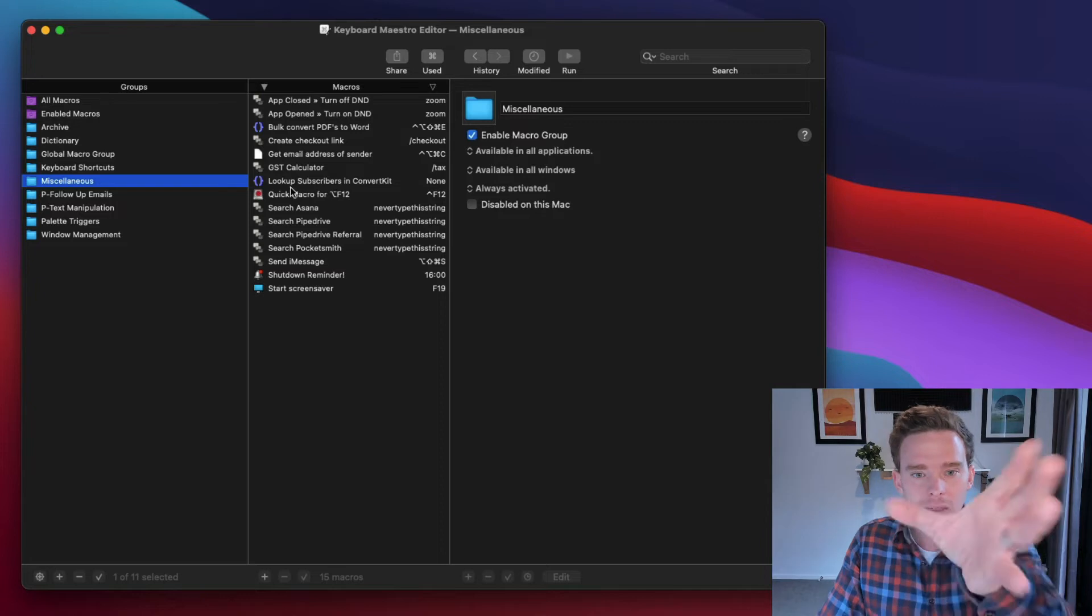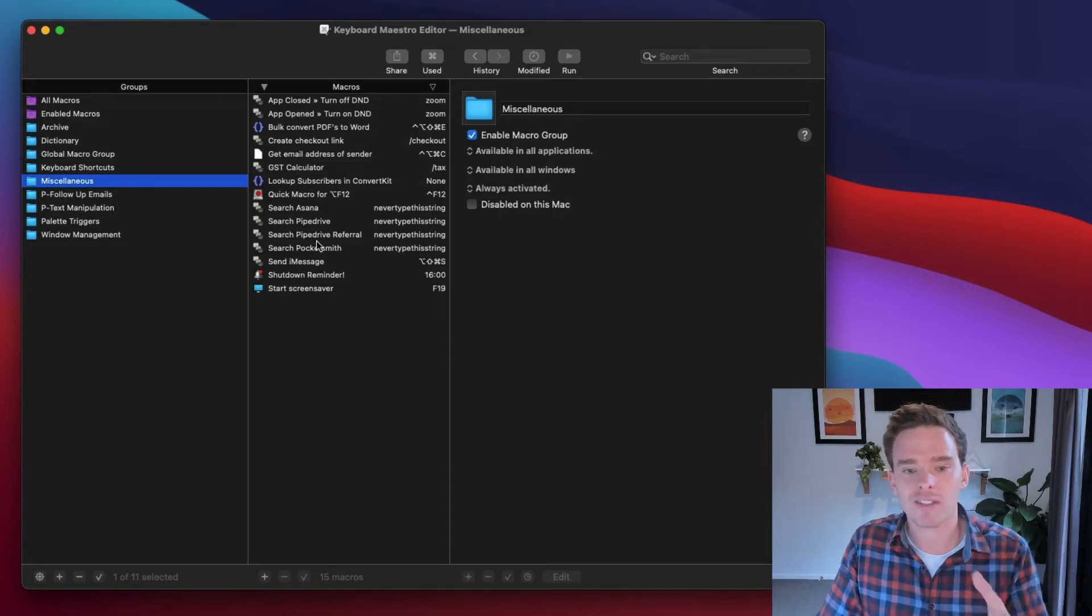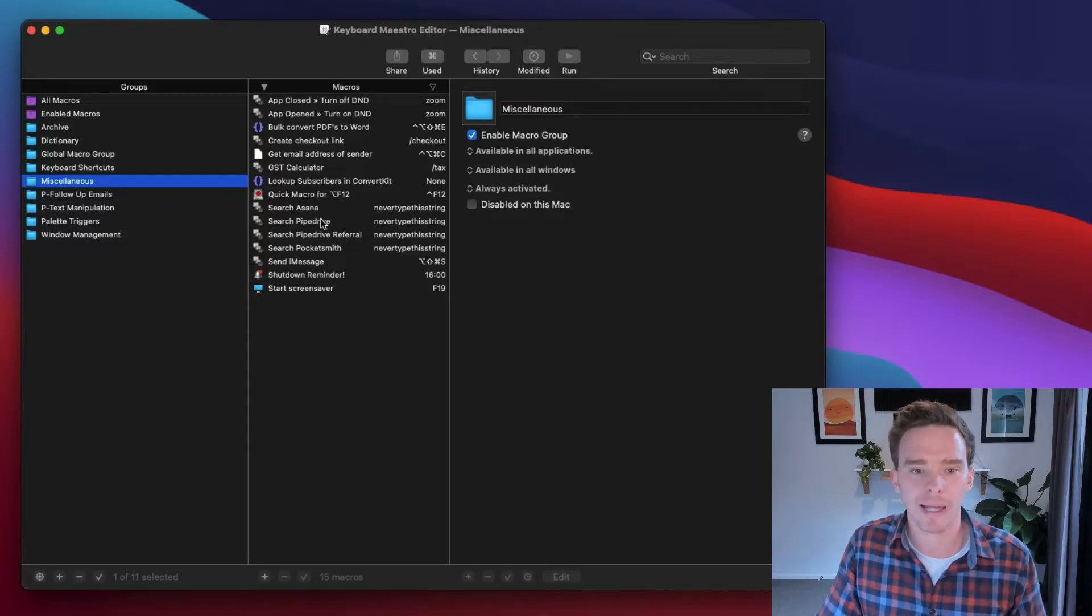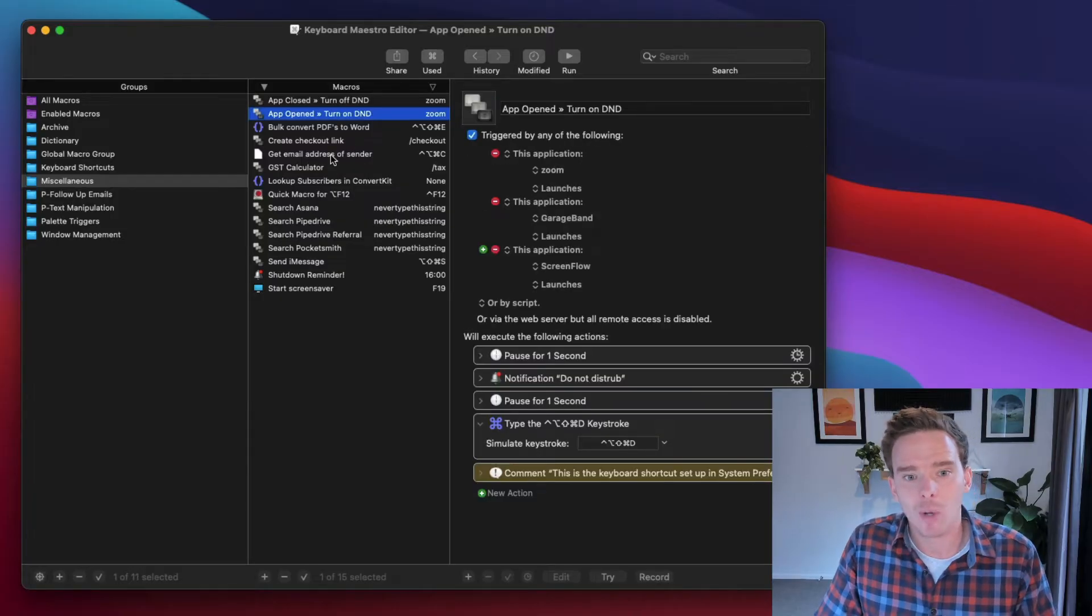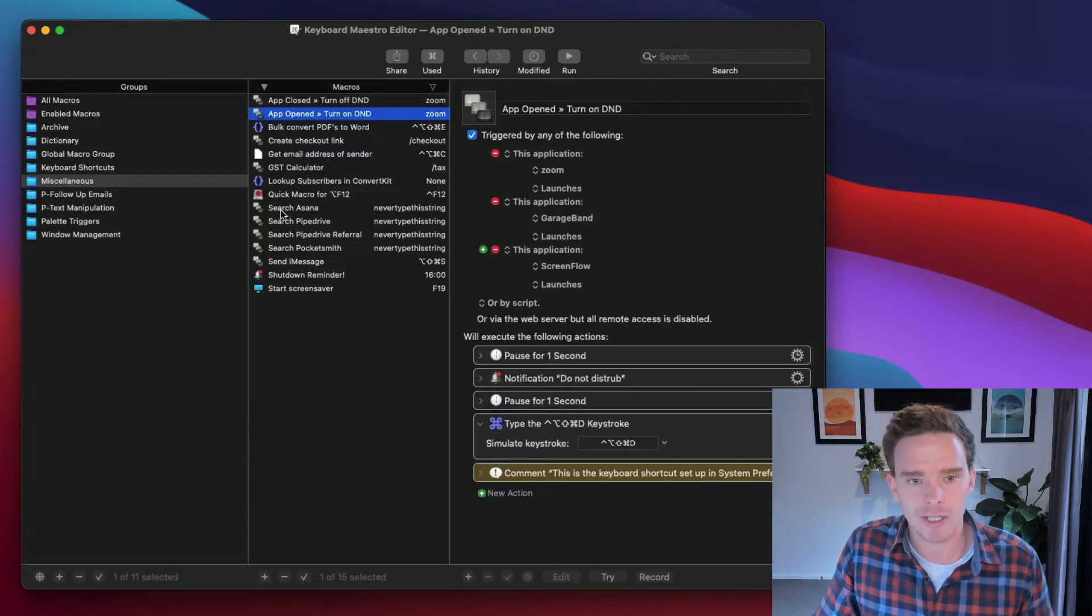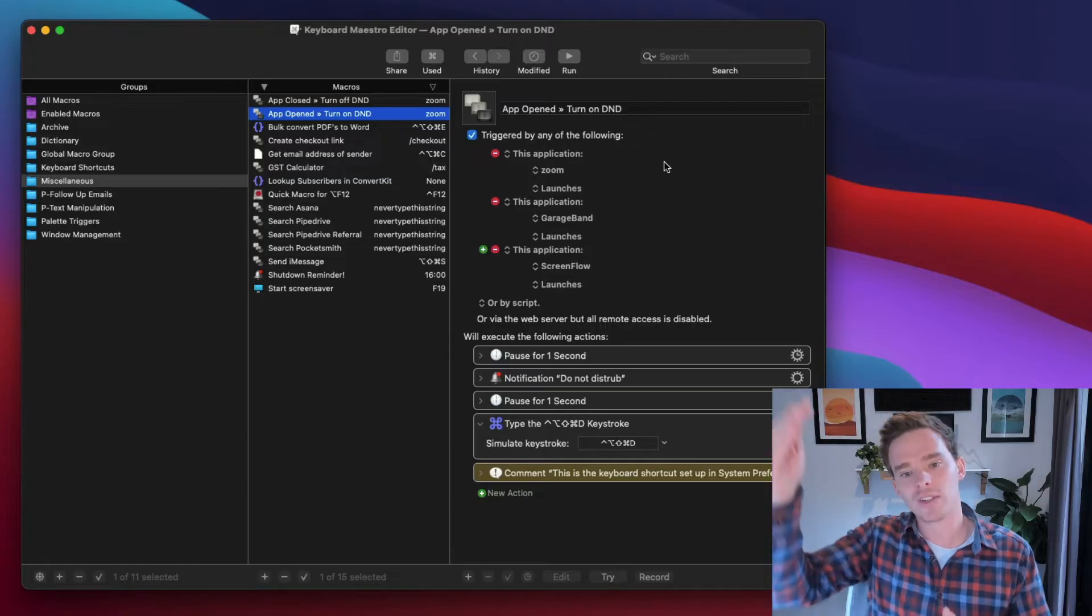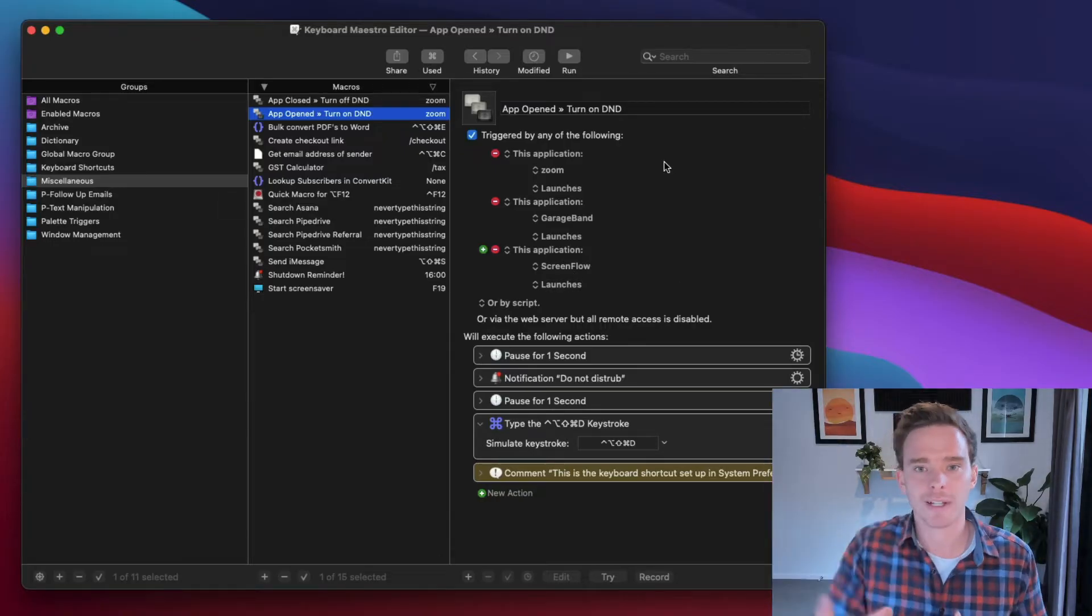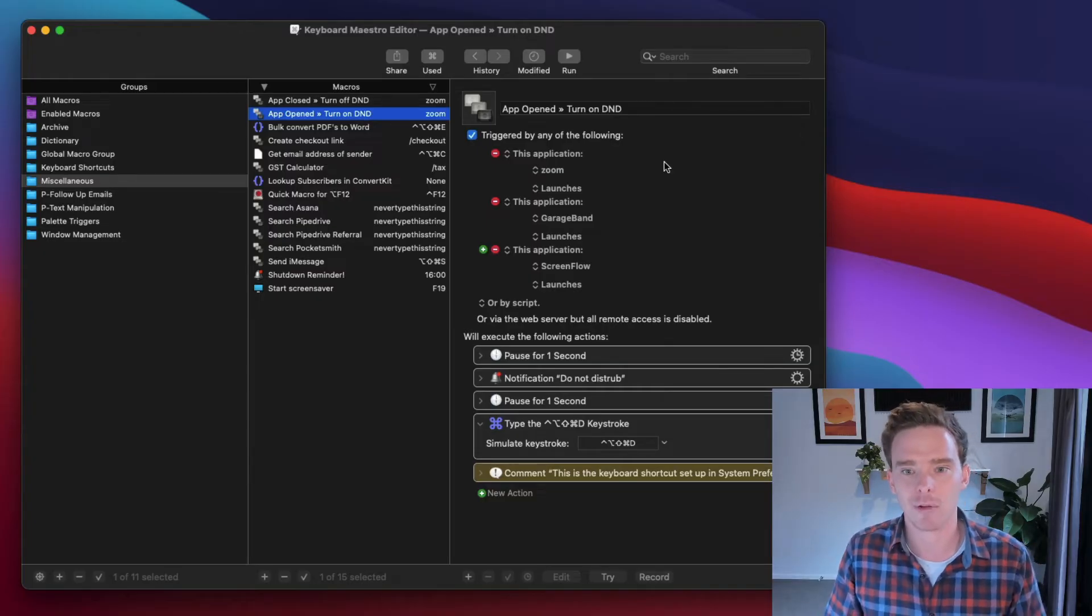In this middle column, we have the macros. So each of these is basically like a workflow that we can automate. So let's look at an example here of when an app opens, turning on do not disturb. And so then on the right-hand side here, this is the macro itself with all the triggers and actions, and this is where I set up my macro.